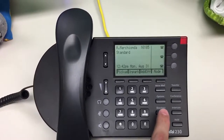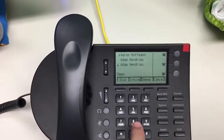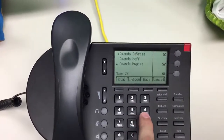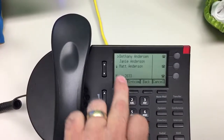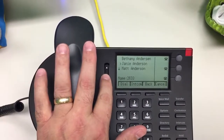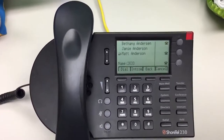I'm going to hit the directory button down here and start spelling his name: A-N-D-E — oh, there he is, he's the third one. I'm going to use this button right here to put the arrow by his name. And after I do that, I'm going to hit dial. Now we're doing a phone call through the speakerphone.